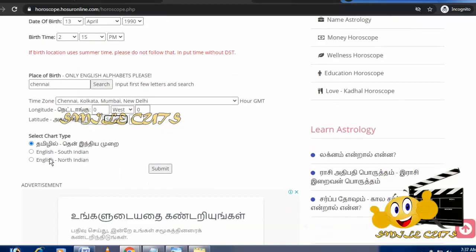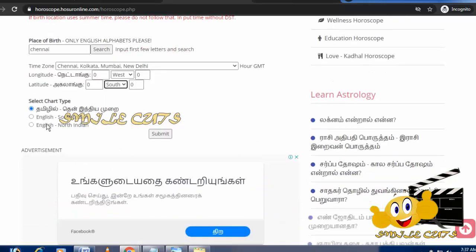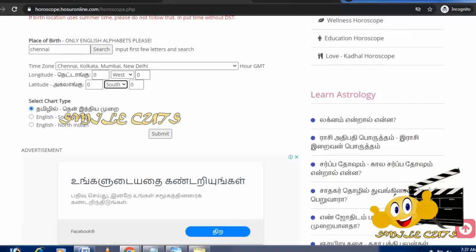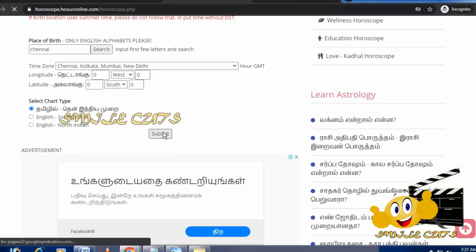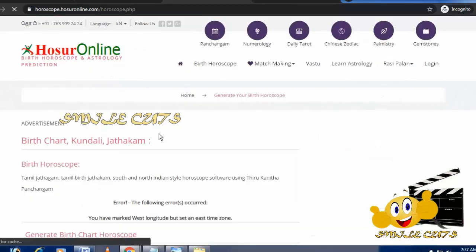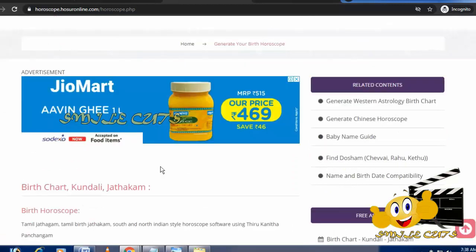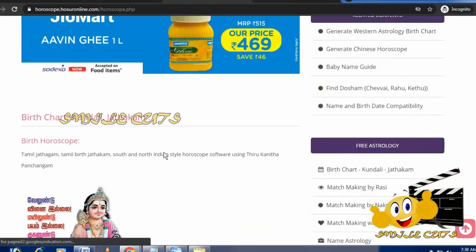Now you can select the chart type. You can select the chart style and language options. Then select your preferred options and submit. You will see your birth chart displayed on the results page.